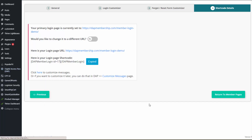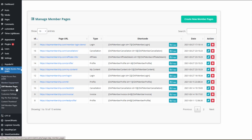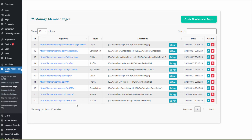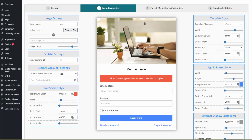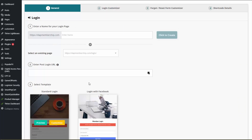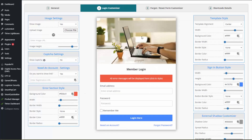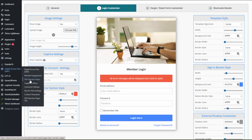Let me show you what happens if Dapp creates a login page for you. In Dapp member pages, you'll find a list of all member-facing pages — both the ones Dapp created and the ones you created. You can always edit the settings and change them. Whatever Dapp creates uses default options, but you can edit the page and update the settings. It brings you to the customizer where you can go to the general tab, update settings, set a post-login URL, select a different template, upload a different image, and more. Whether you create the login page or Dapp creates it, the process is the same — everything is listed in Dapp member pages.